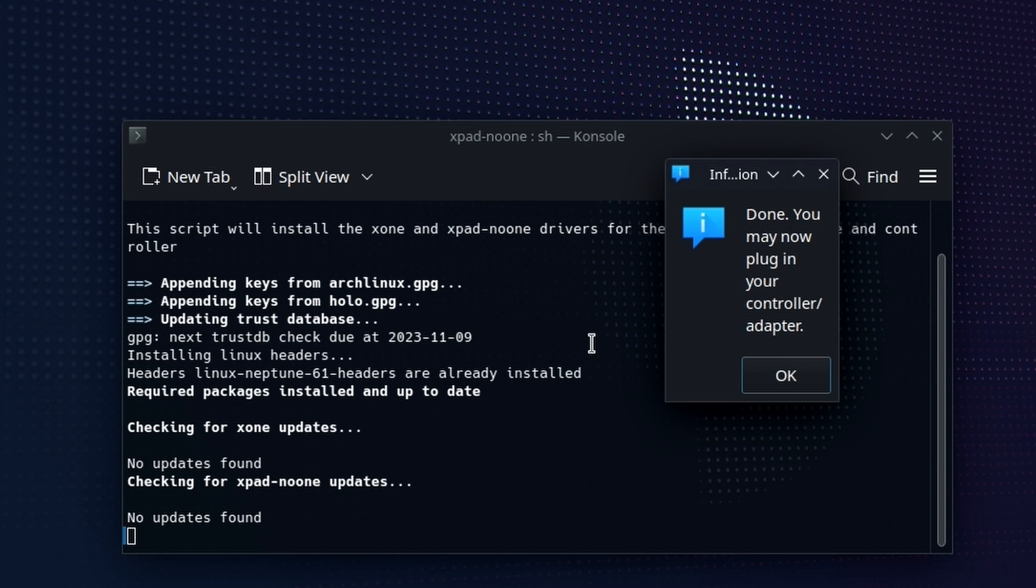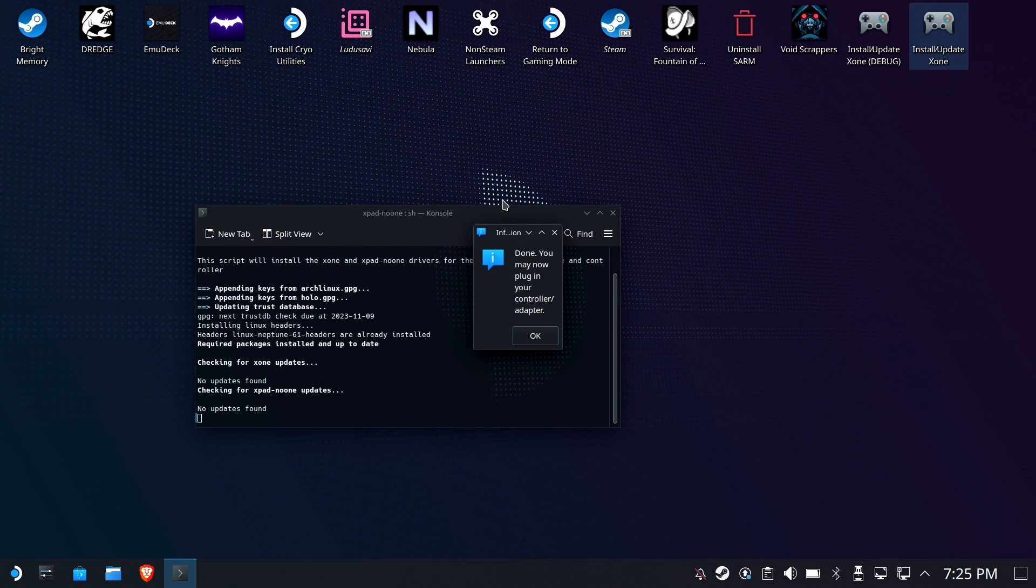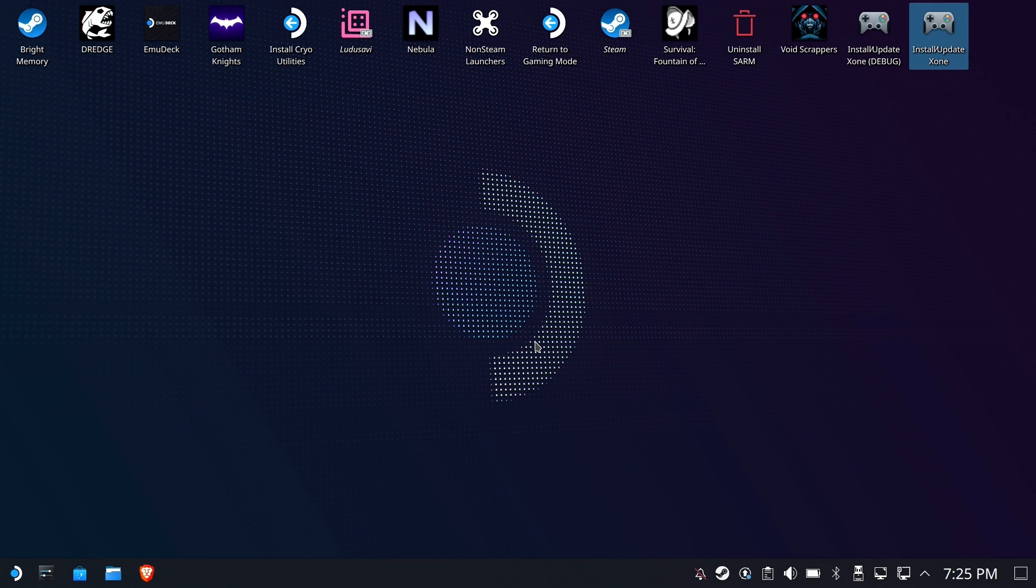And it doesn't go through the whole thing anymore. It just says, oh, you're all up to date. You're good. And that's really it. It's a lot easier than it was last time. All this possible due to the power of open source software.